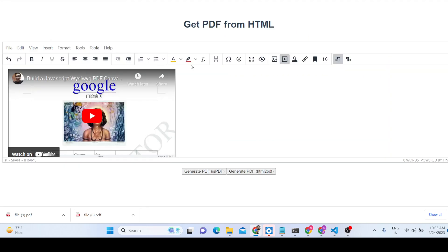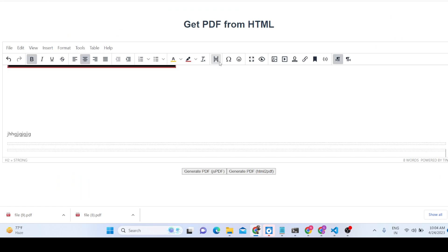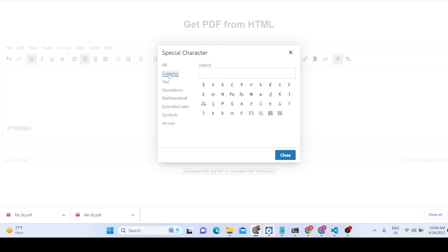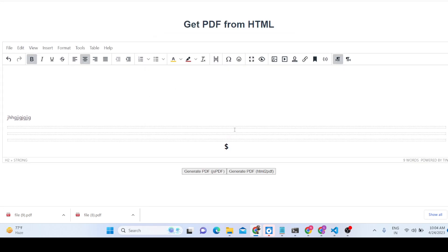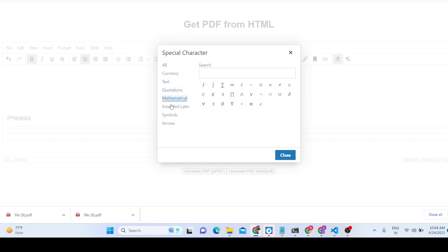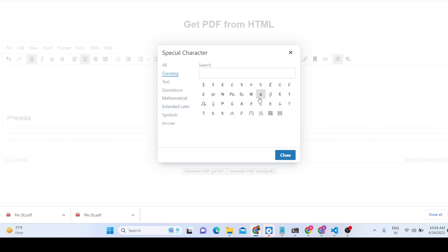You can add page breaks and special characters as well. For example, you can add currency symbols like the dollar sign. All special symbols are supported — you can search for any special character or currency symbol, and most popular currencies are available.